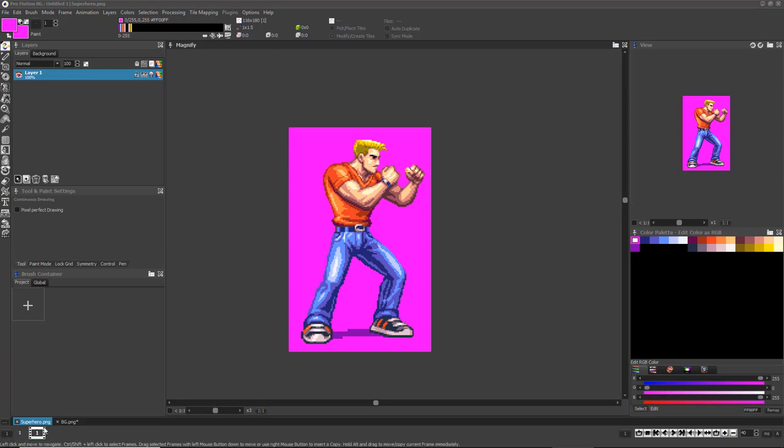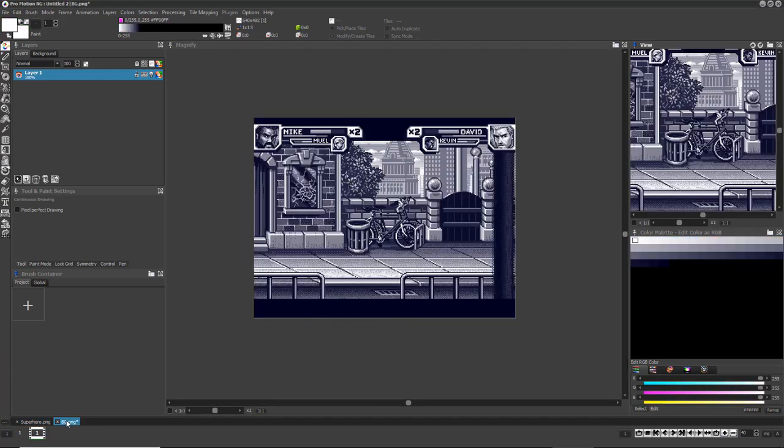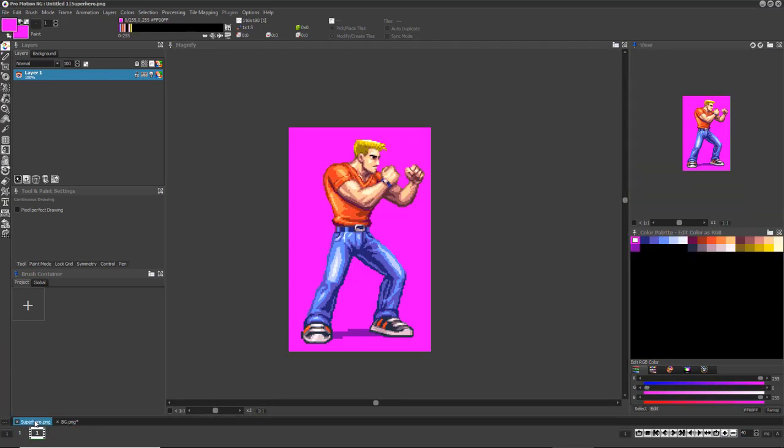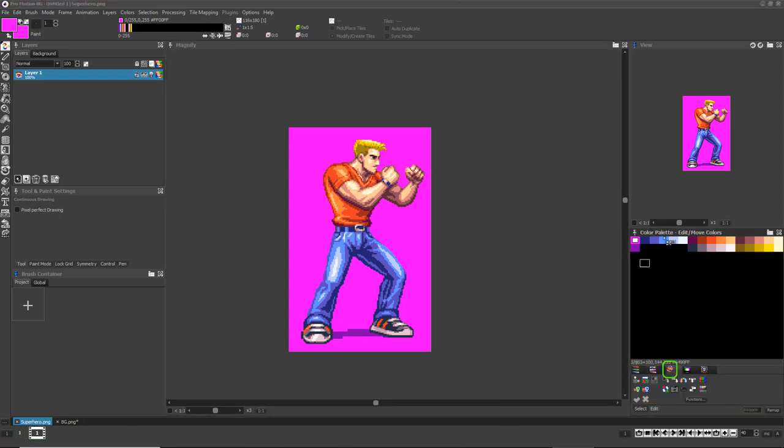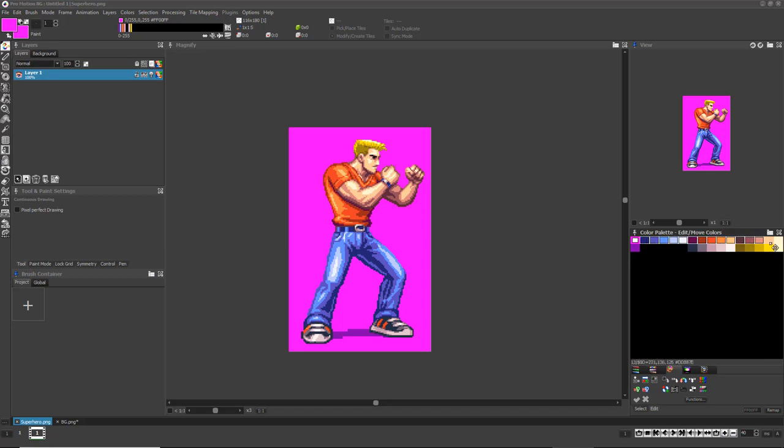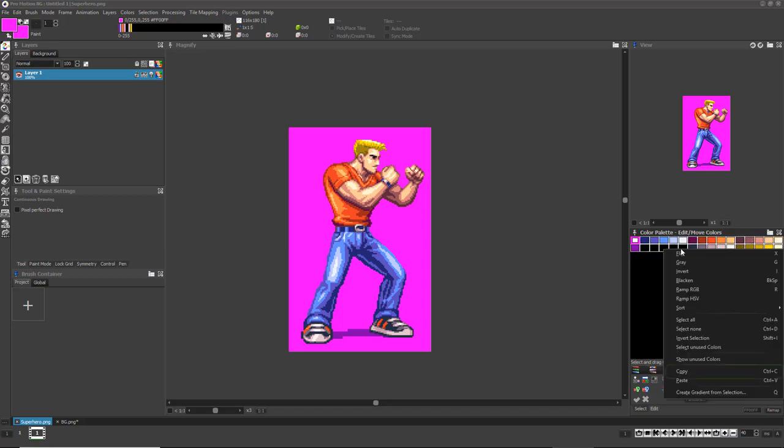Another great feature is the ability to easily copy exact colors or color ranges from one image or project to another. Just click the third tab above the color sliders in the color palette box. Then select the color or colors you'd like to copy. Right-click and choose Copy from the options that appear.